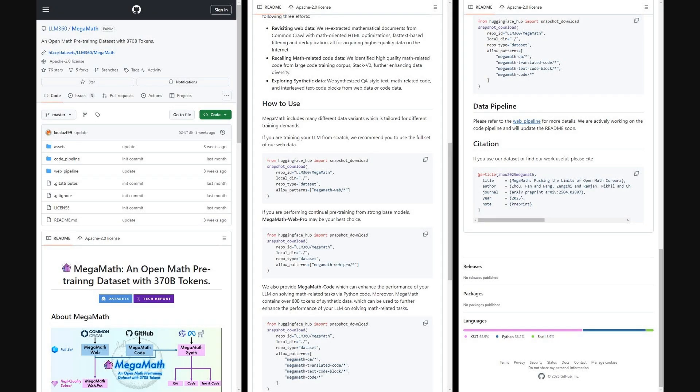And if you want to dive deeper, the team also released the GitHub repo for MegaMath. This image shows that repo page. It mainly points you to the huge 370 billion token dataset over on Hugging Face, and it breaks down how to grab the different parts — the web data, the code, or the synthetic variants. Looks like they've included the data pipeline code in there too, so you can see how they actually built it.